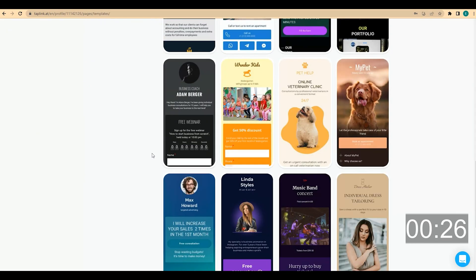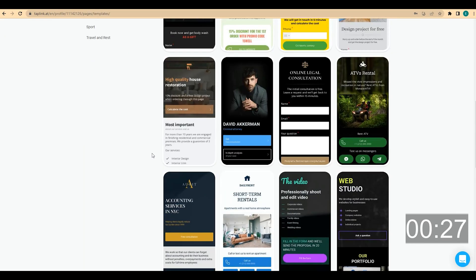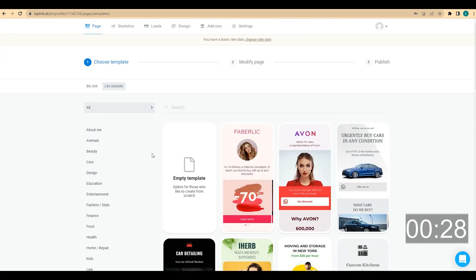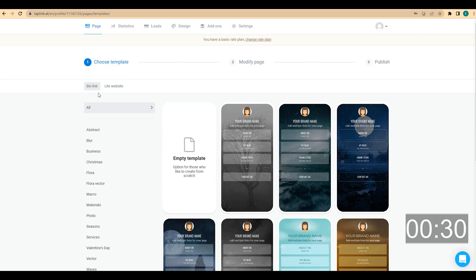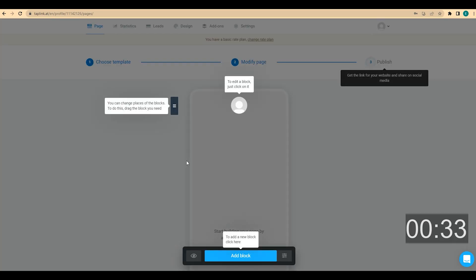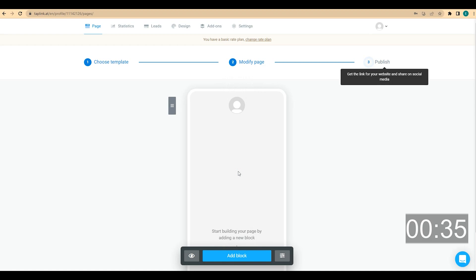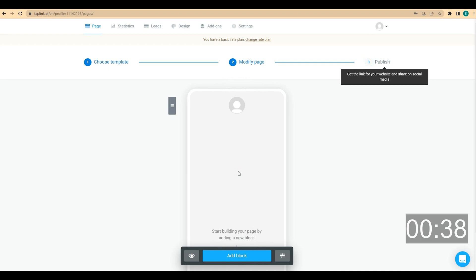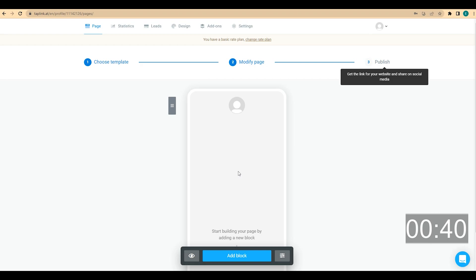But in this video, I'm going to be creating a page from scratch, so I need to click on empty template. As in our previous video, we are creating a page for a personal brand. By the way, if you haven't watched our previous video, make sure you watch it next.